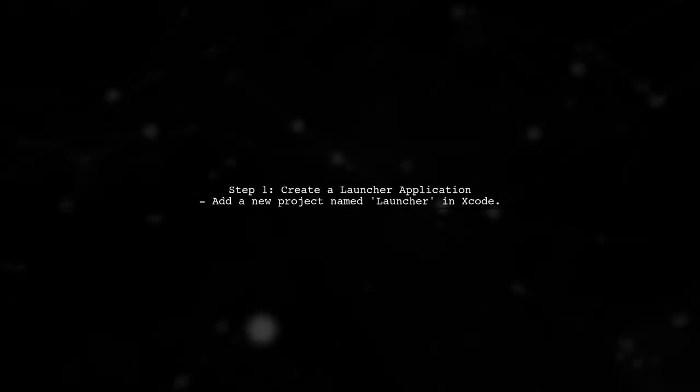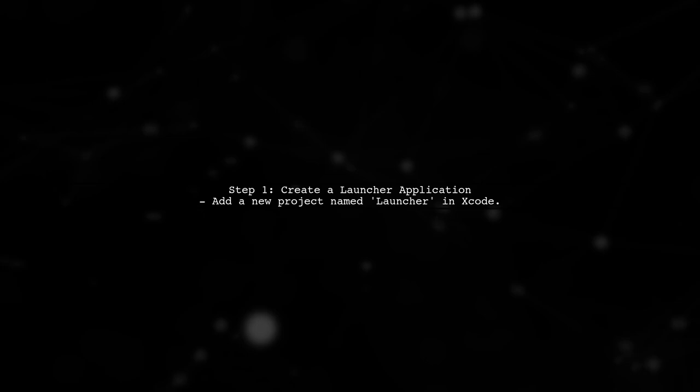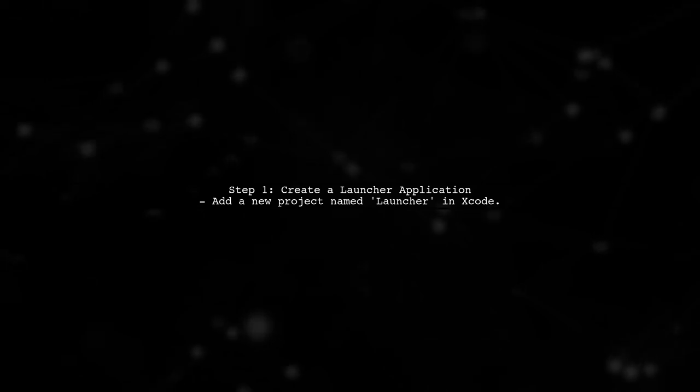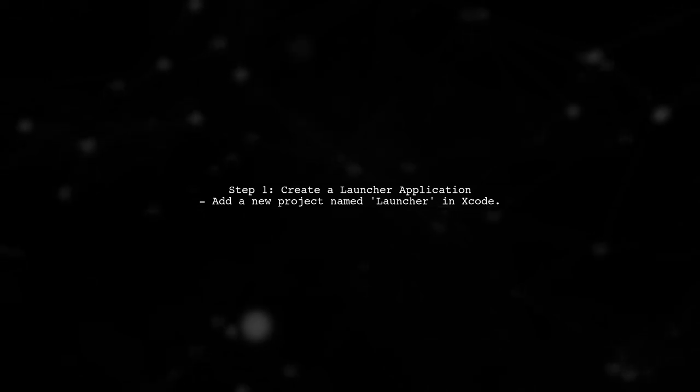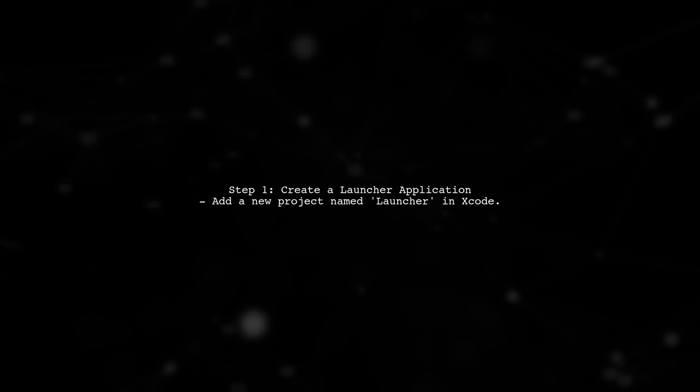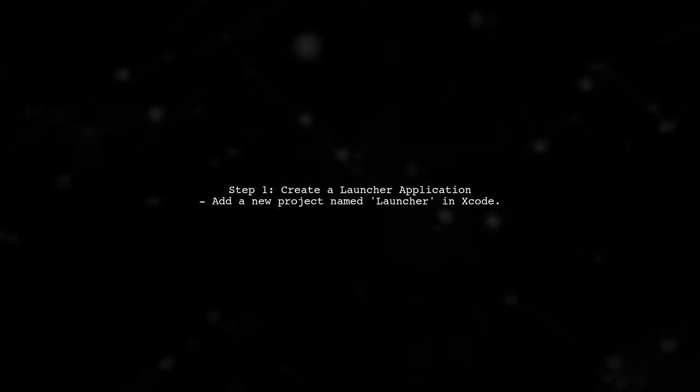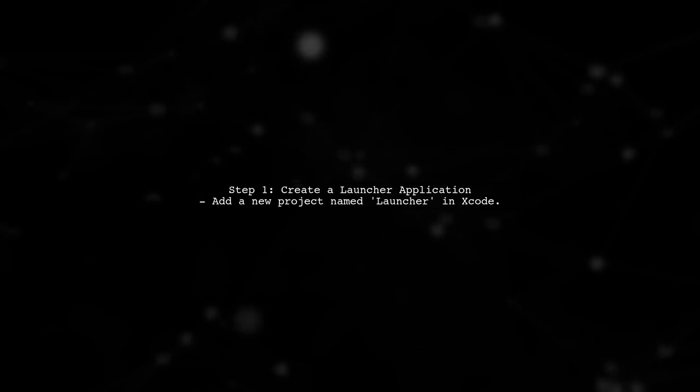To add your application as a login item in macOS, we first need to create a launcher application. This launcher will be responsible for starting your main application at user login.